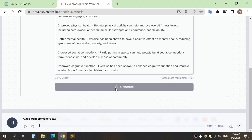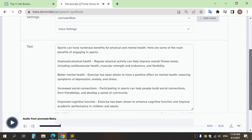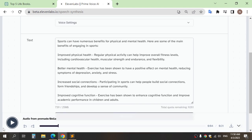Sports can have numerous benefits for physical and mental health. Here are some of the main benefits of engaging in sports: improved physical health.